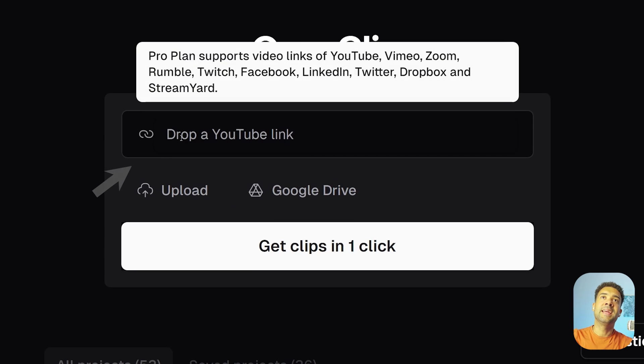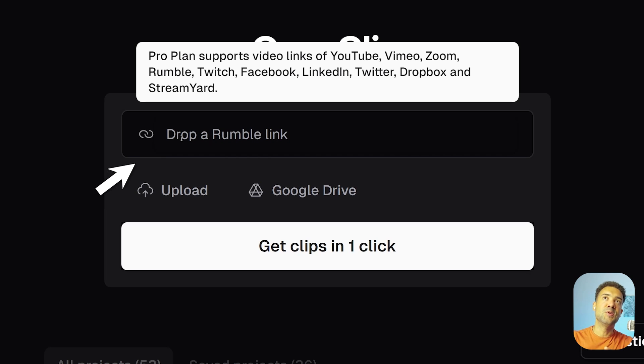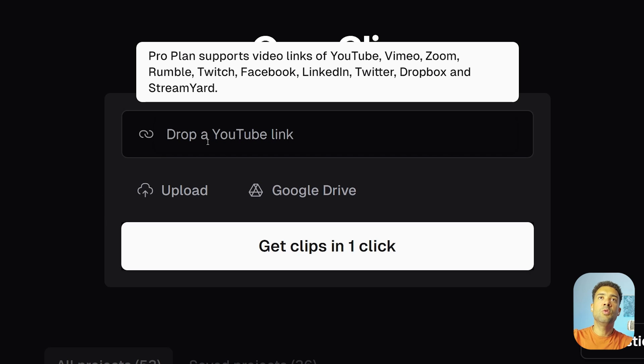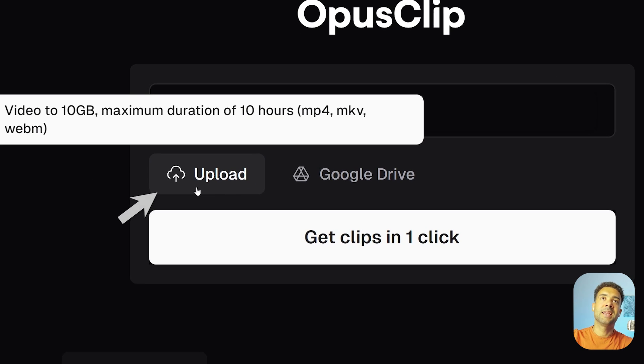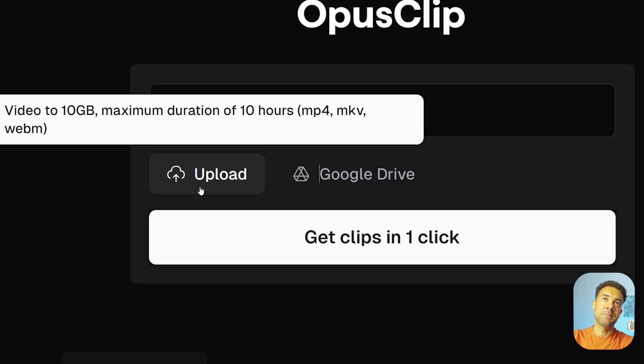Pop a link in here to upload a video directly from YouTube, Vimeo, Zoom, and a ton of other websites, or you can upload your video directly by clicking the upload button, which is what I'll do in this example.